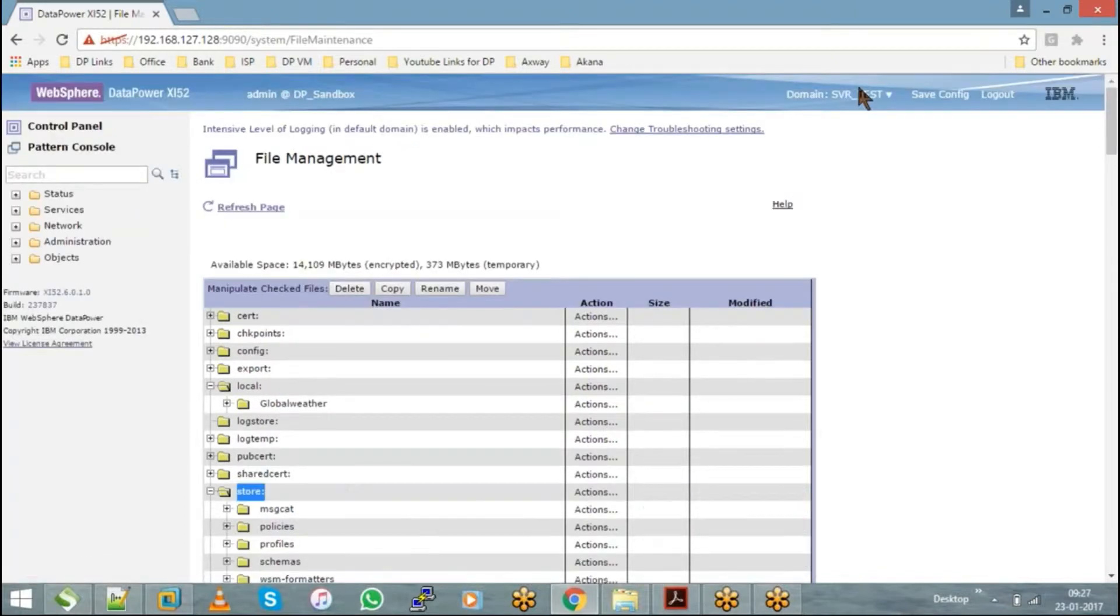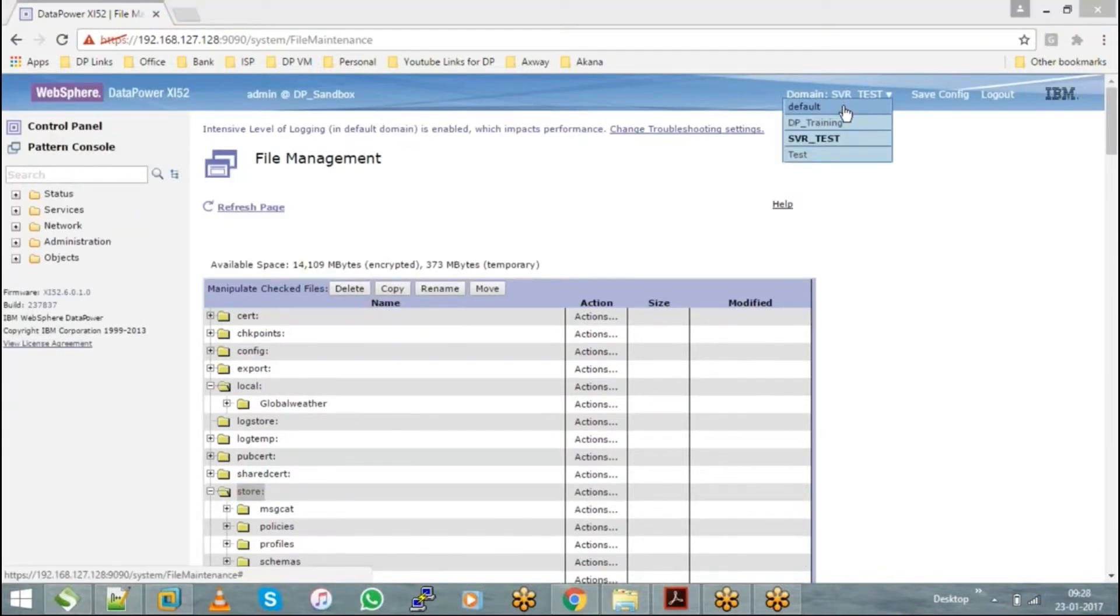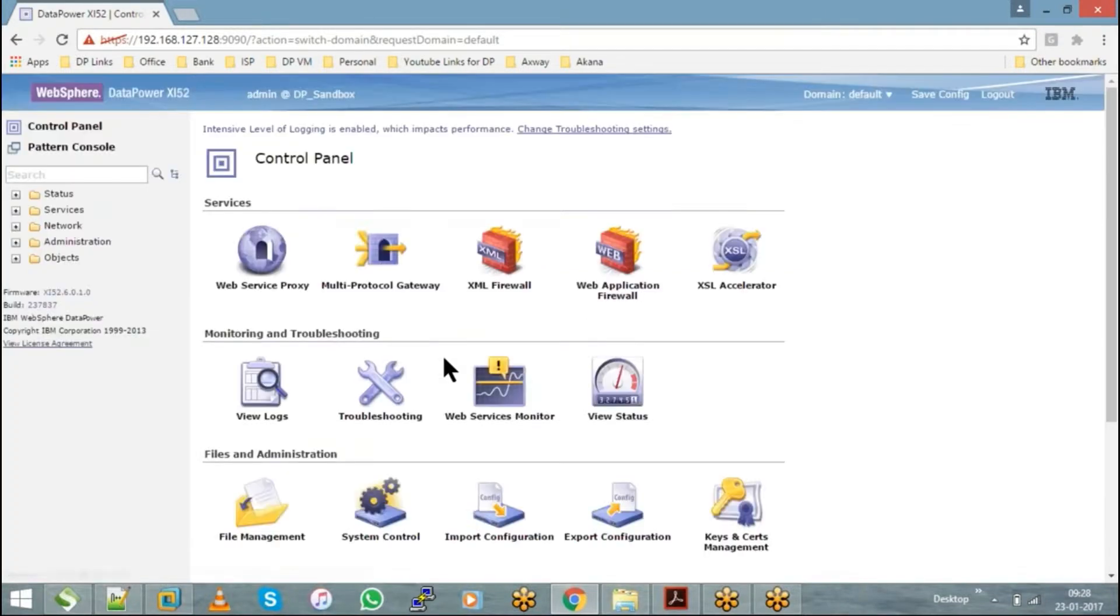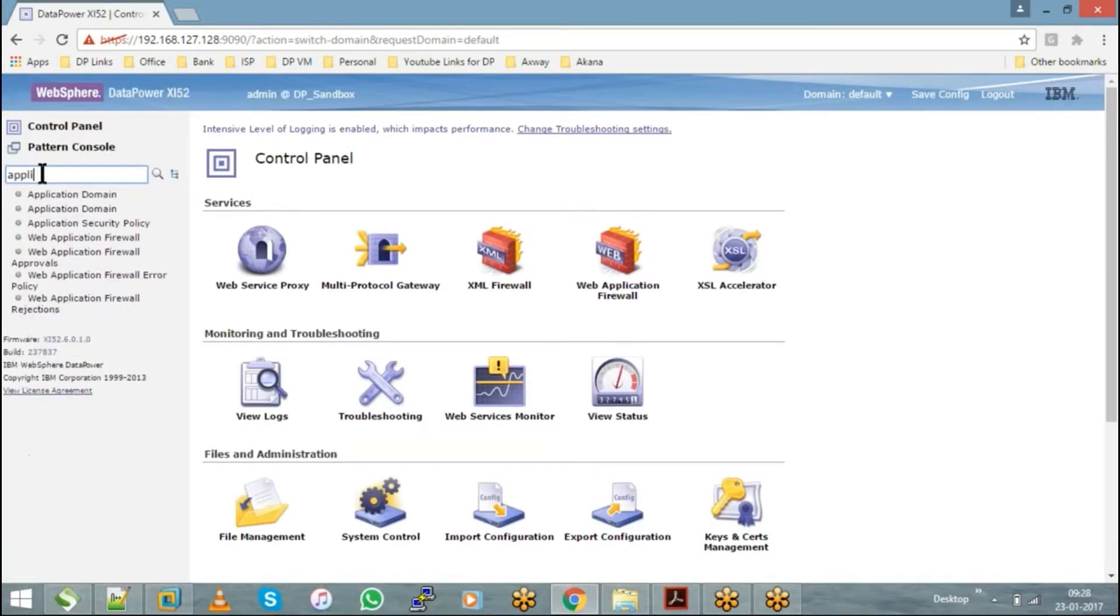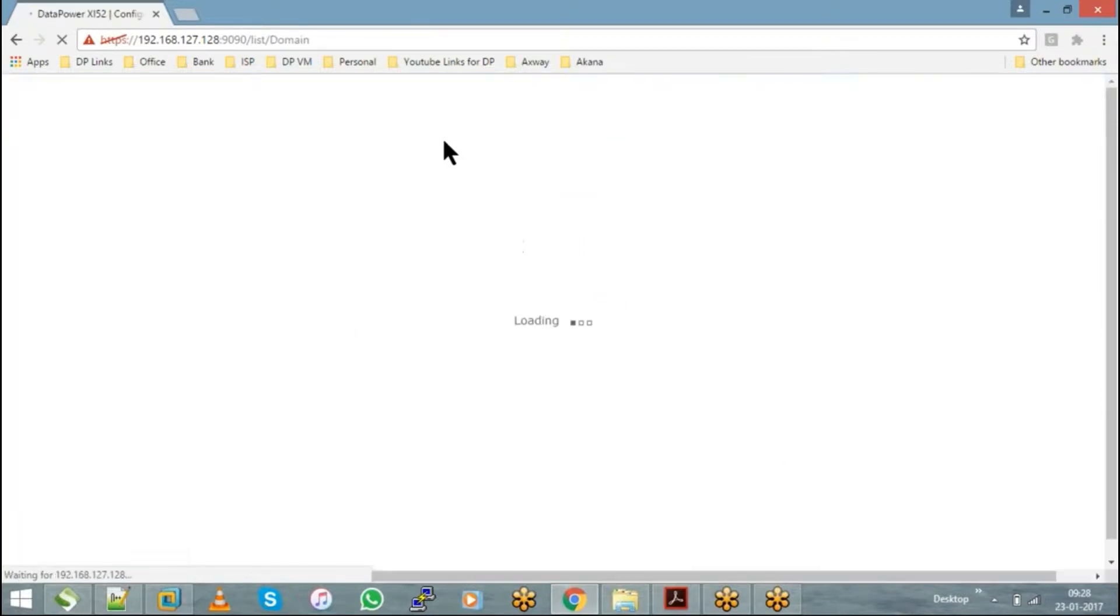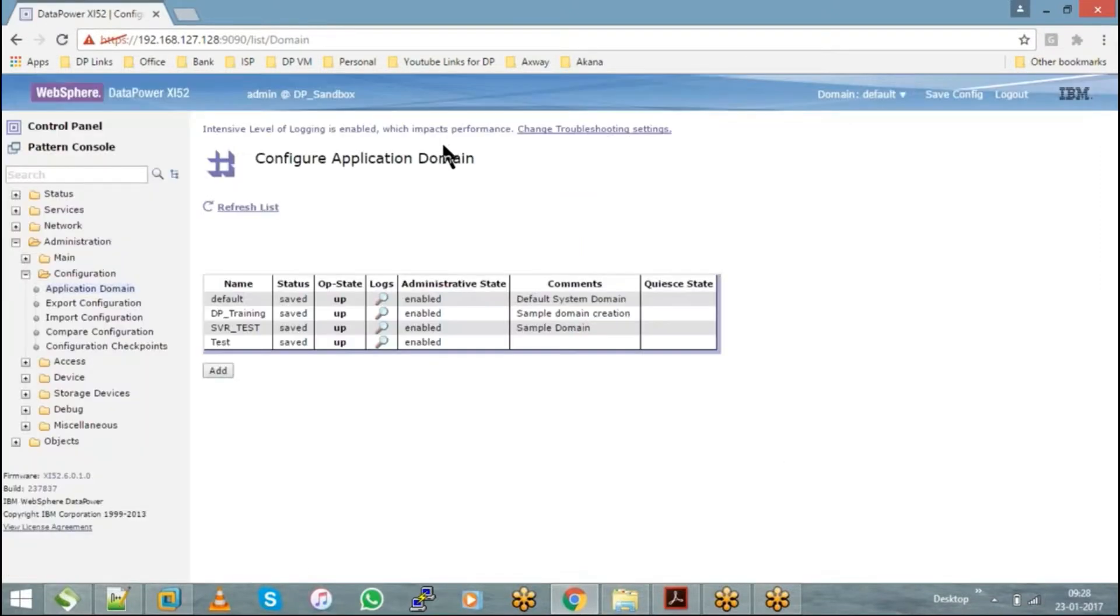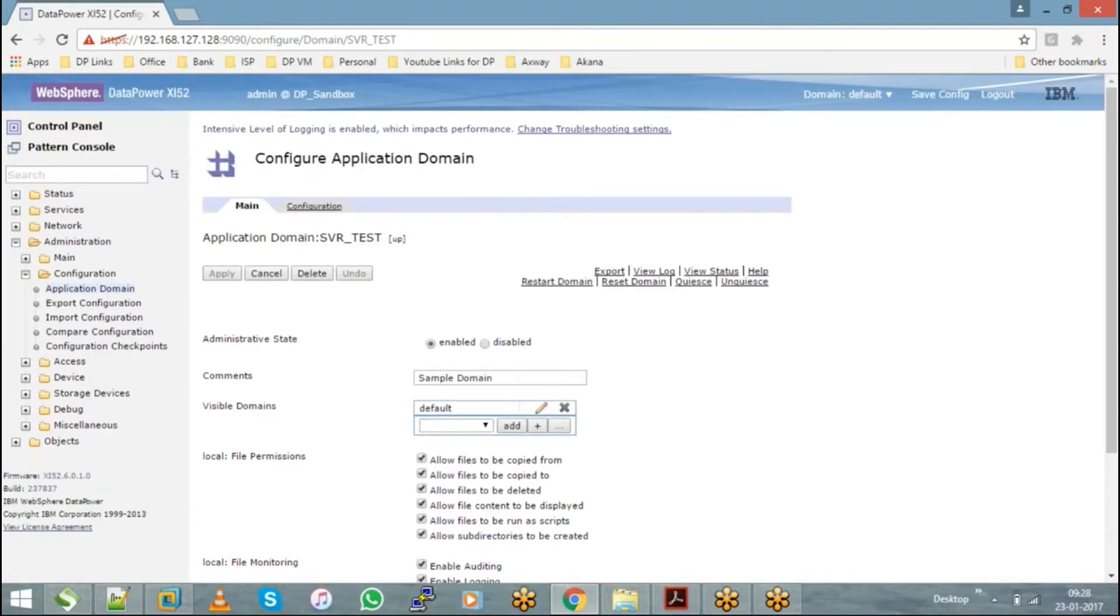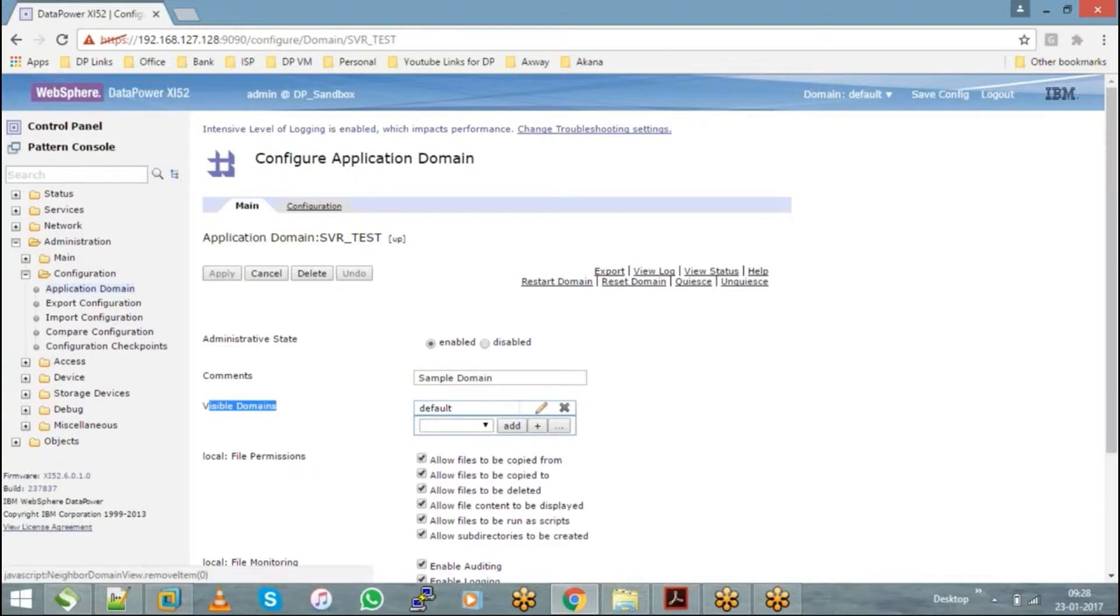So probably if you want to test it out, let me show you. If I go to the default domain where I created this domain—see, under this SVR test domain when I created it, I have chosen it as visible domains to default. Let's assume that I'll remove this.